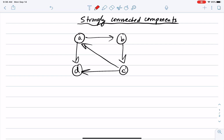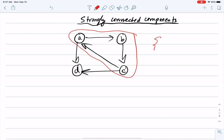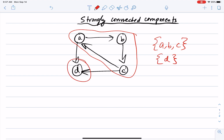There is a path from A to C, A to B, B to C, B to A, C to A, and C to B. If we add D it becomes a problem: A, B, C, D is not a strongly connected component, because while there is a path from A, B, and C to D, there is no path from D back to A, B, or C. So this graph has two strongly connected components: {A, B, C} and {D}.